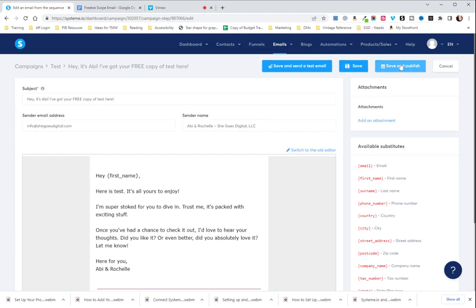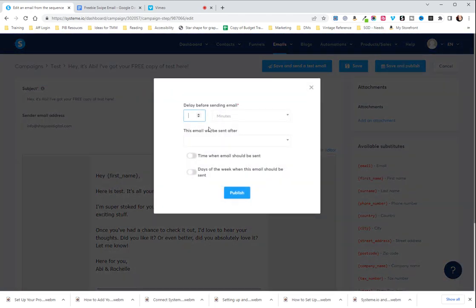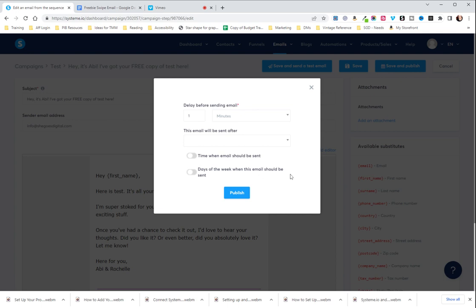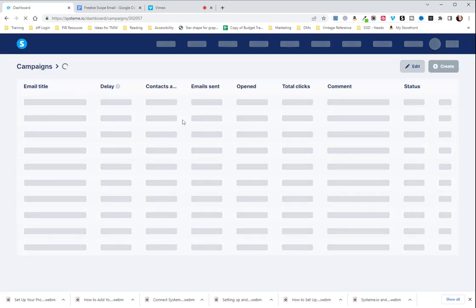Okay. So I'm going to hit save and publish and I'm going to choose. Here's where I choose how long after they put their information in I want it to send. I'm going to choose one minute. And since we don't have any other emails, we're going to not, it's just going to send once it's triggered. You can set what time you want the email to be sent or the days of the week when this email should be sent, all of that stuff. But usually just set the delay and what you want it sent after if it's not the first email and hit publish and you are good to go.